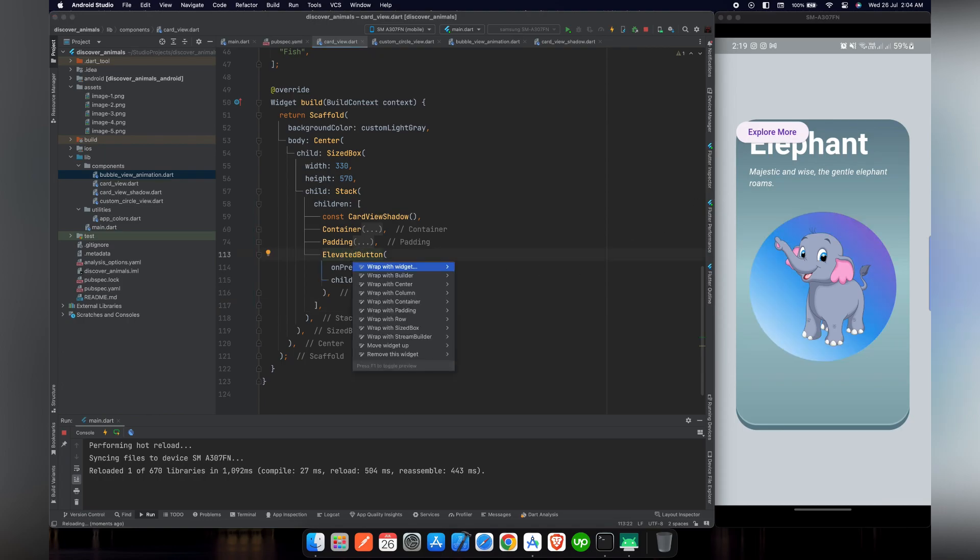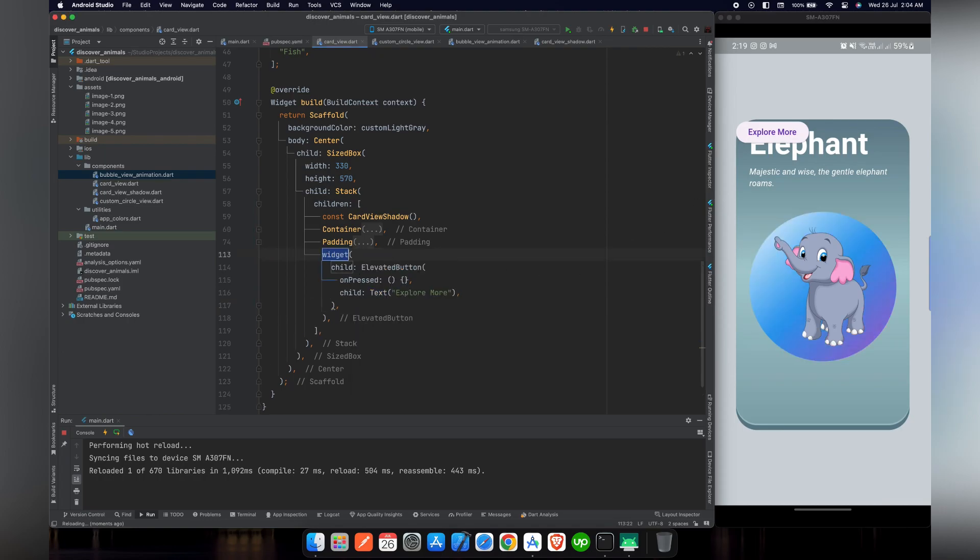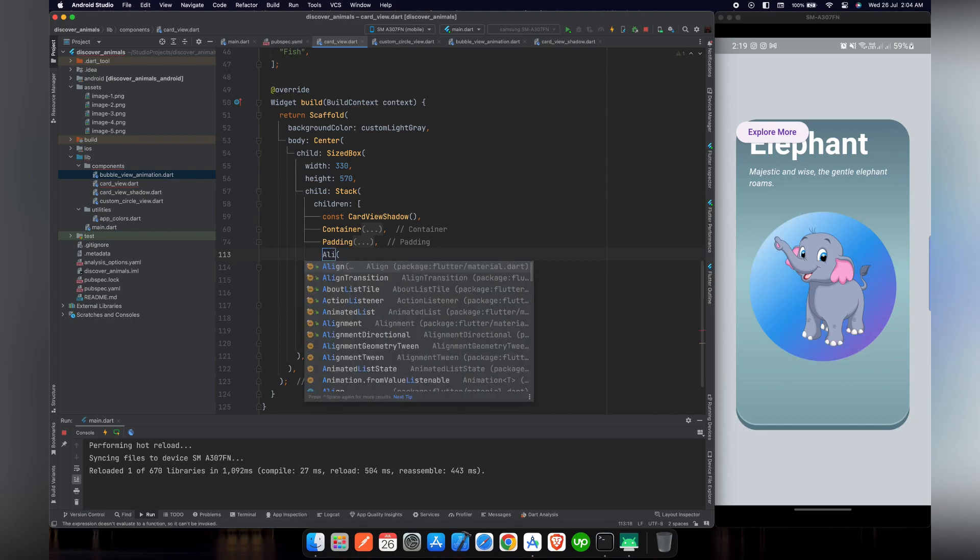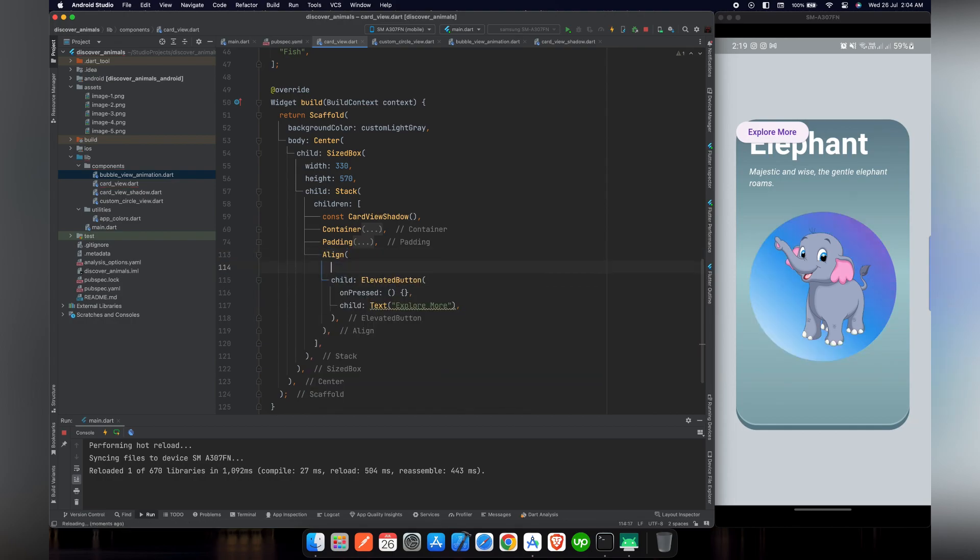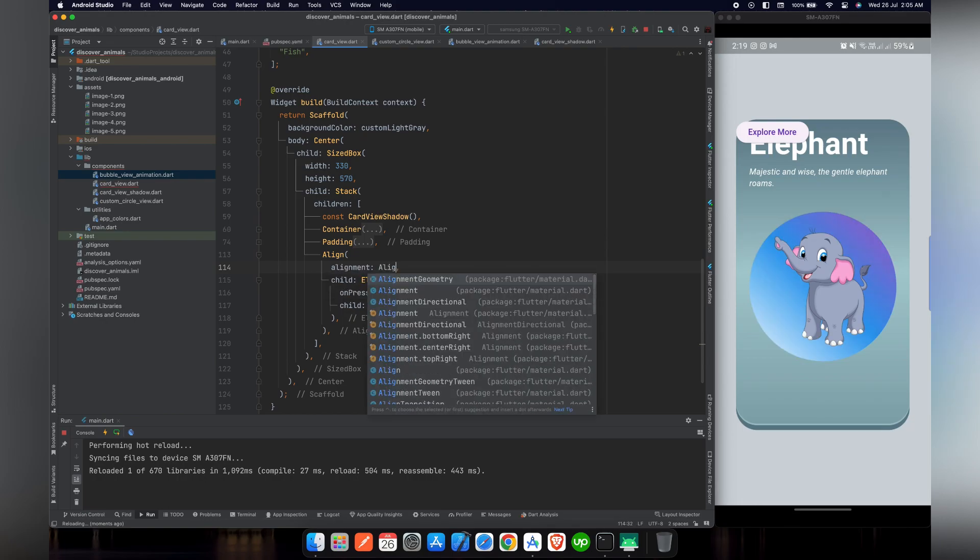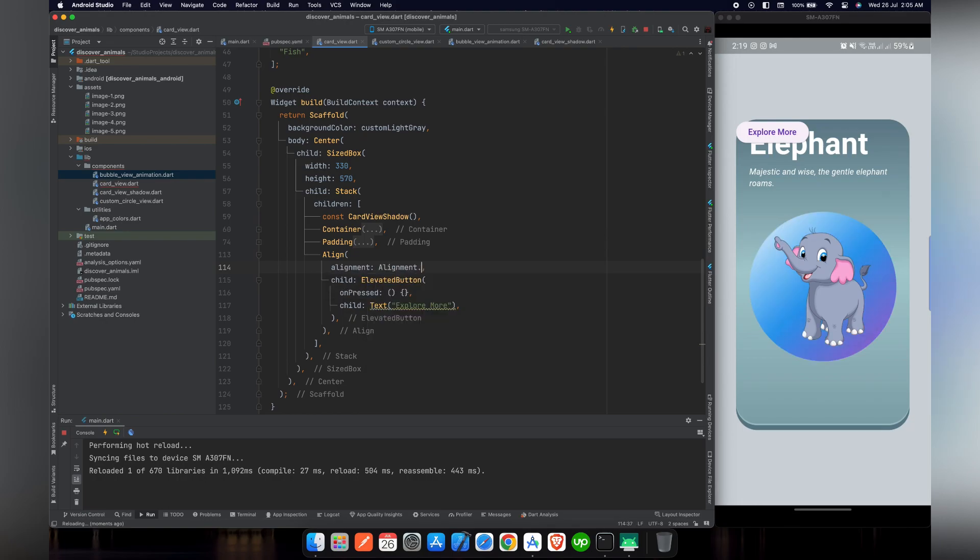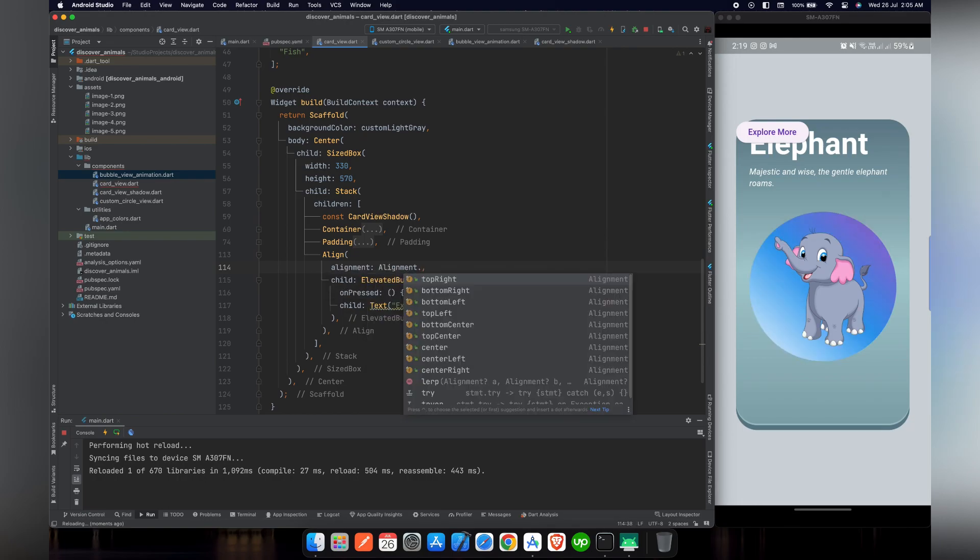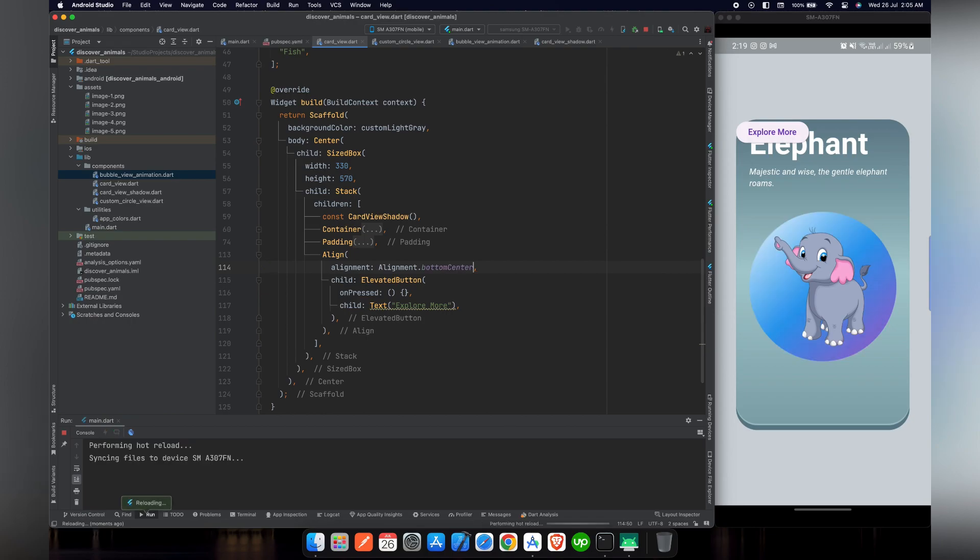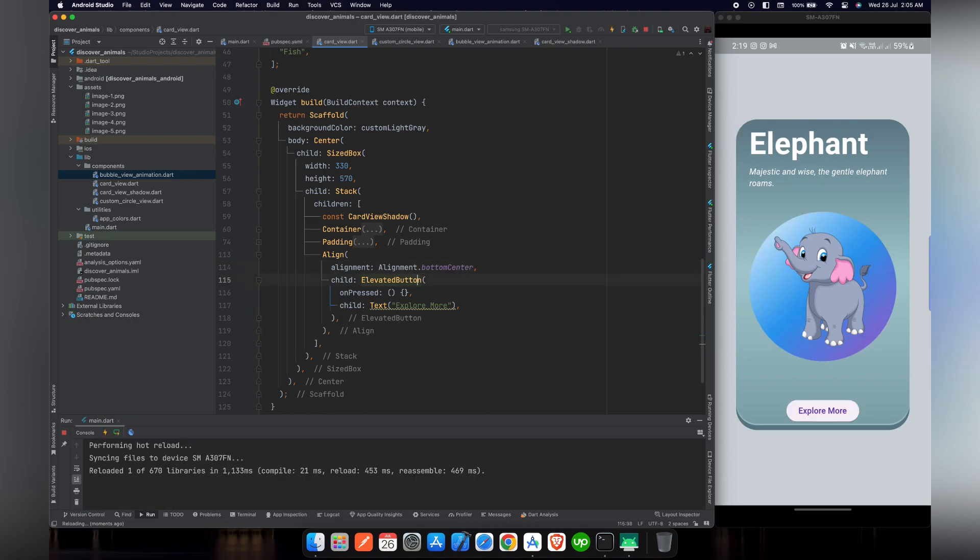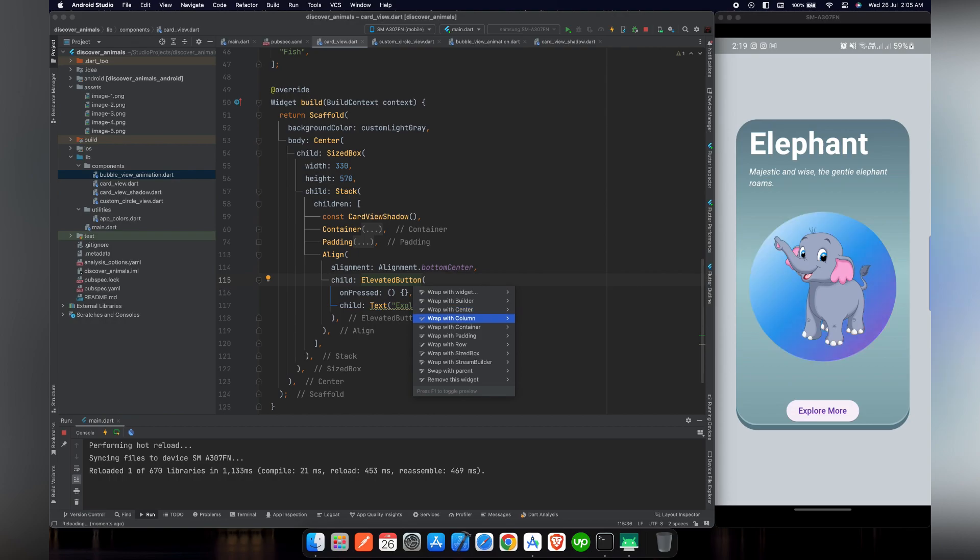So what we will do is we will now wrap our ElevatedButton with the Align widget. And after that, we will set the alignment to Alignment.bottomCenter. So now if we reload our project, you can see that our button is at the bottom of our card.